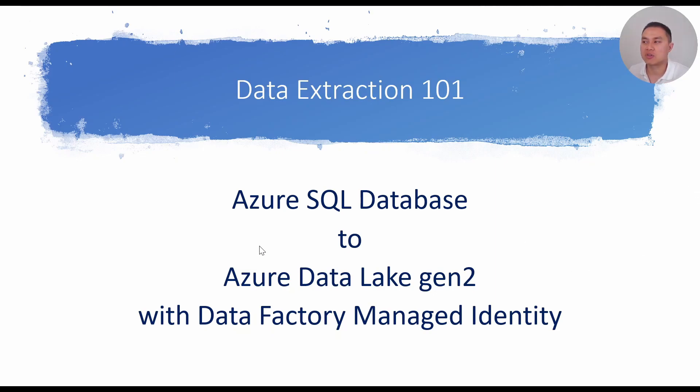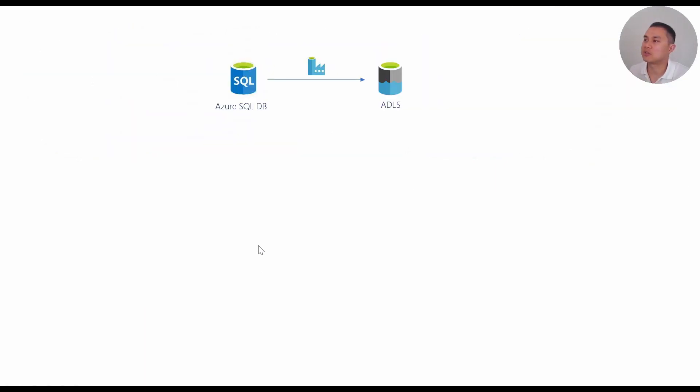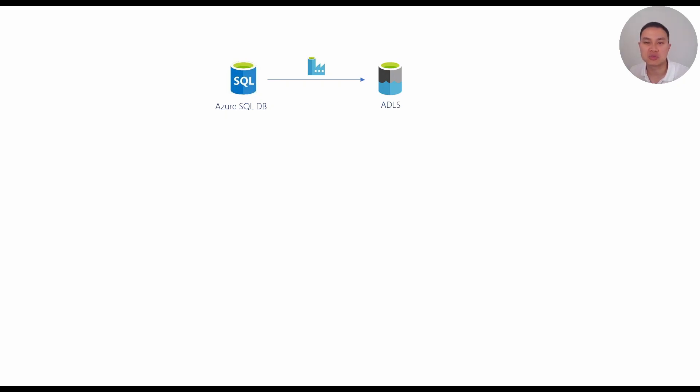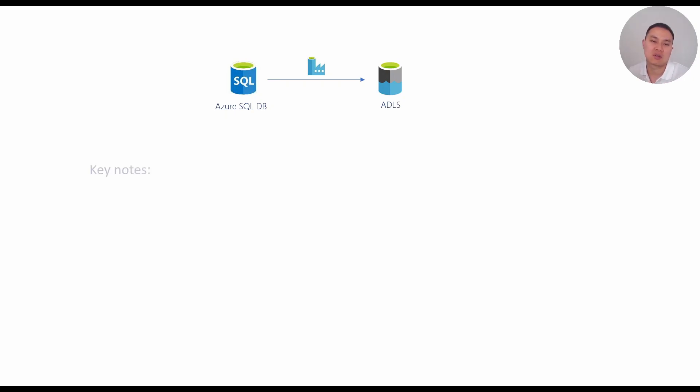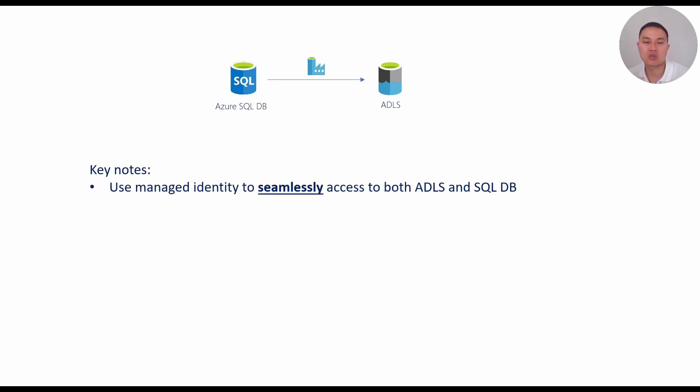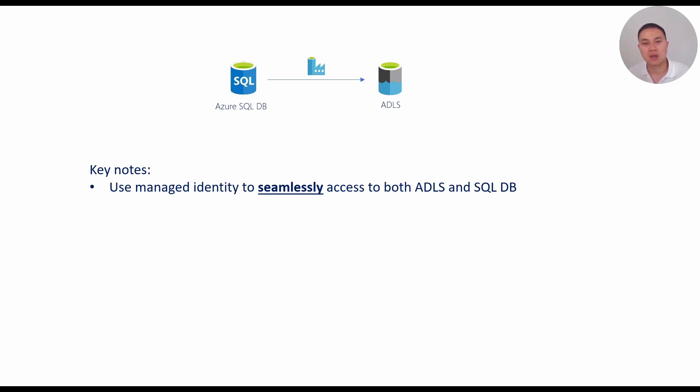The design is actually very straightforward because we just have Azure SQL DB. Data Factory will pick some data from there and drop that into Data Lake. Very straightforward, but I want to highlight a couple of things here, and that is the use of managed identity to seamlessly access both Data Lake and database SQL DB database.